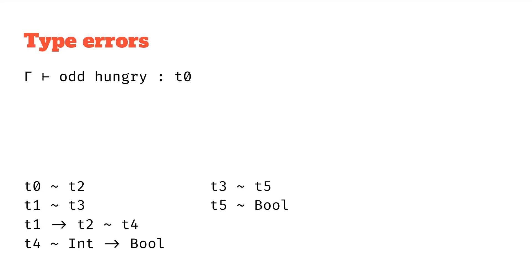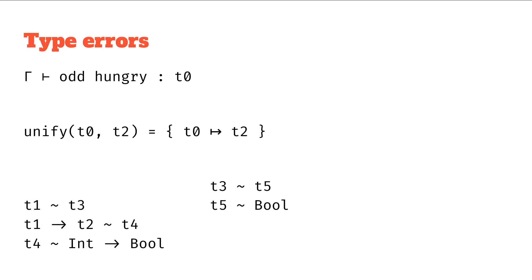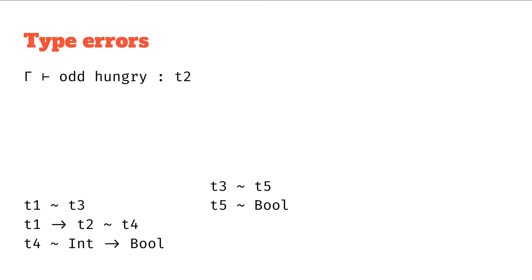As before, let's try going through all these different pairs and see what happens. Let's start with t0 and t2. These should unify. We get the substitution from t0 to t2. We're going to apply that. There's only one t0 so we'll update that to a t2 and we're done with that.